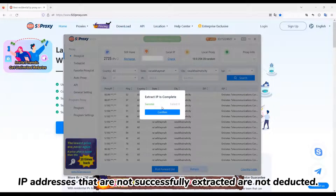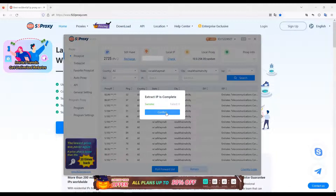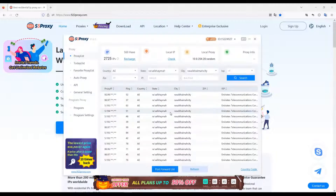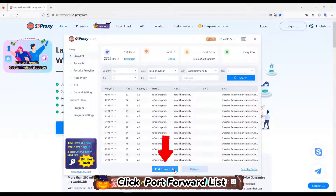IP addresses that are not successfully extracted are not deducted. Click Confirm. Click Port Forward List.